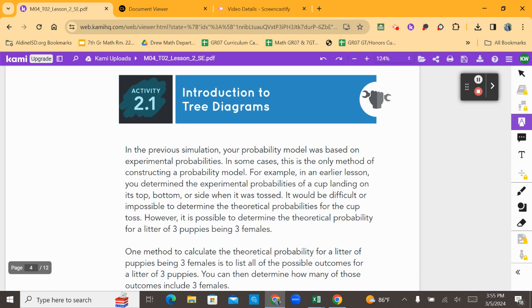In some cases, this is the only method of constructing a probability model. For example, in an earlier lesson, you determined the experimental probabilities of a cup landing on its top, bottom, or side when it was tossed. It would be difficult or impossible to determine the theoretical probabilities for the cup toss.